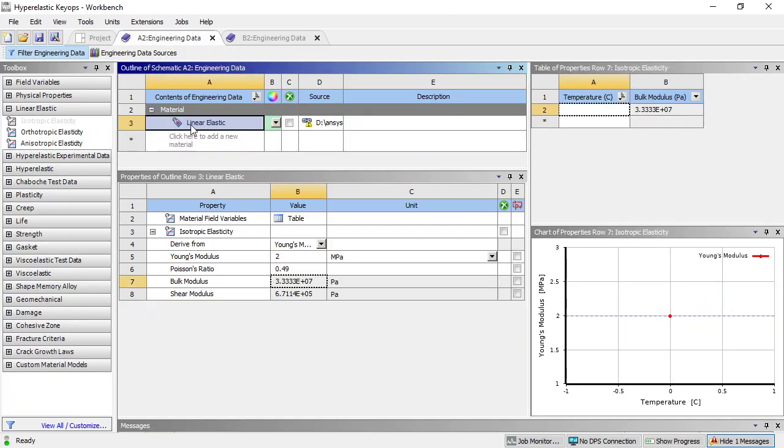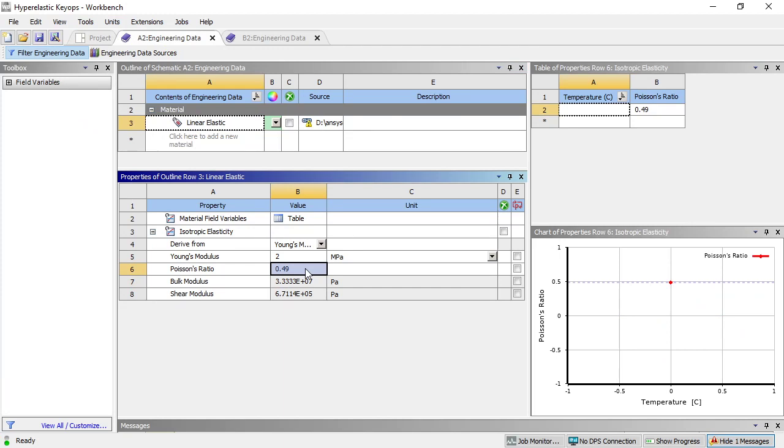We've got a material that is just linear elastic, and here's a very familiar looking linear elastic material with a Young's modulus and a Poisson ratio. The Poisson ratio is close to 0.5, which is the point when it's completely incompressible.